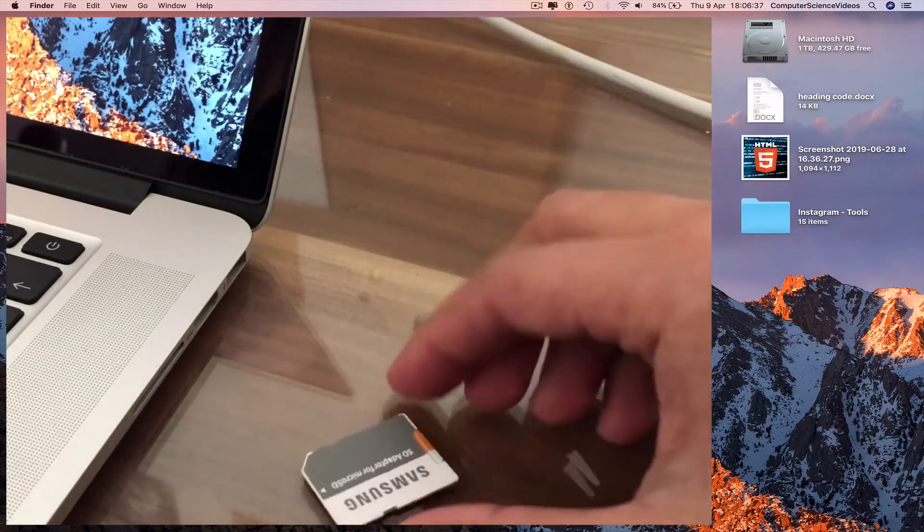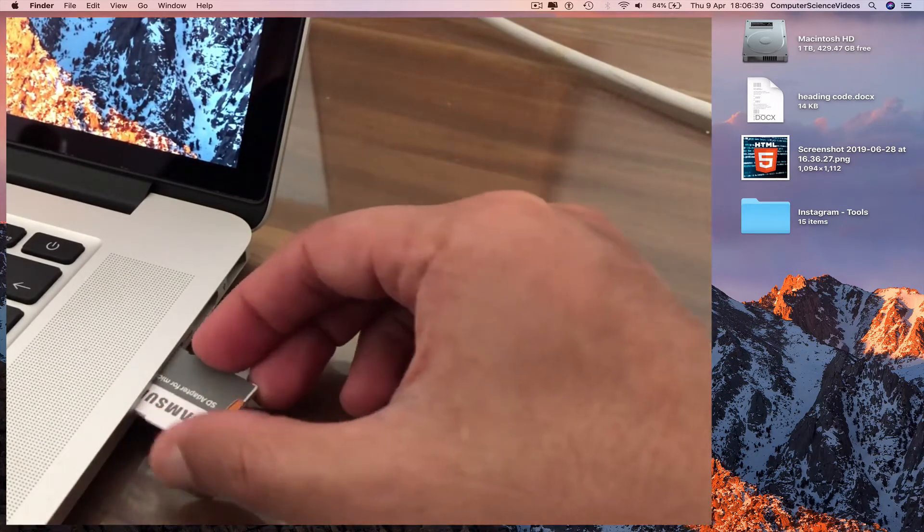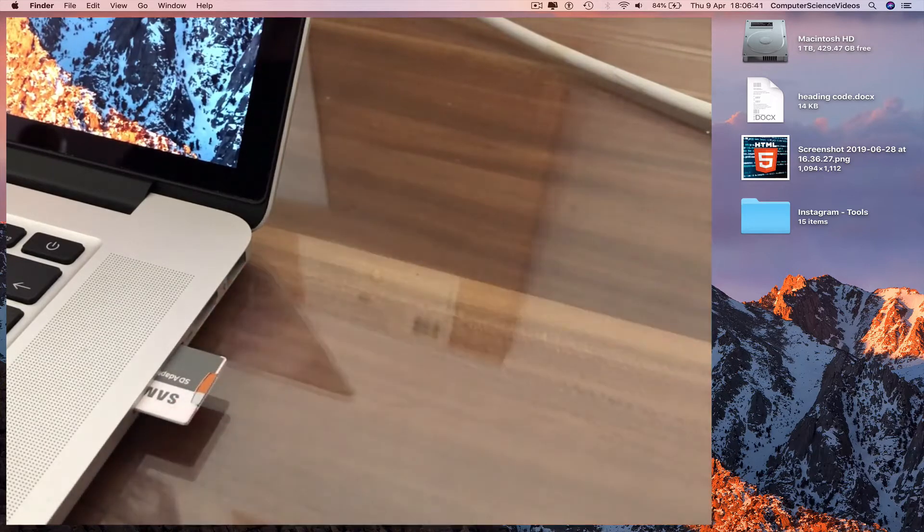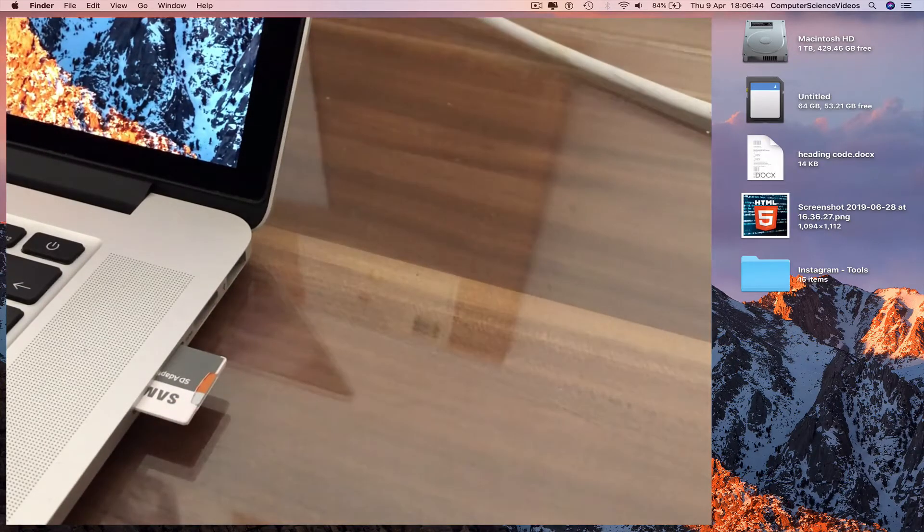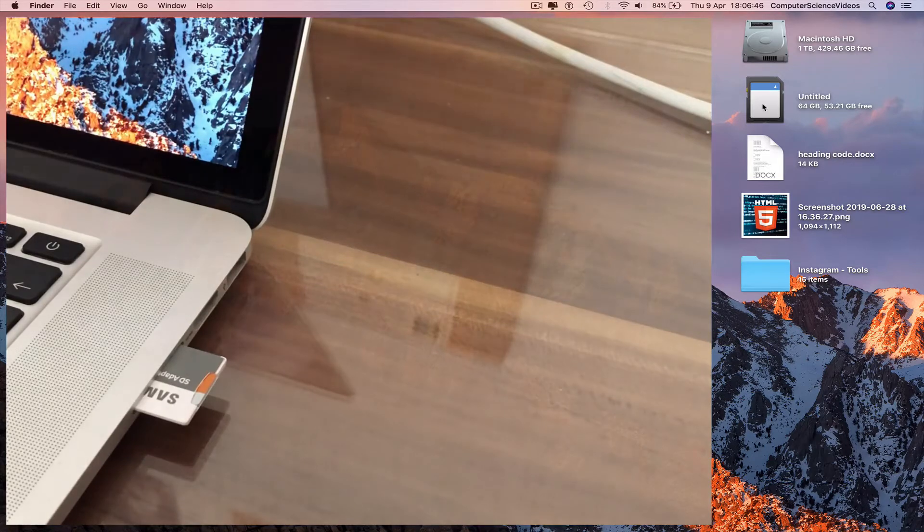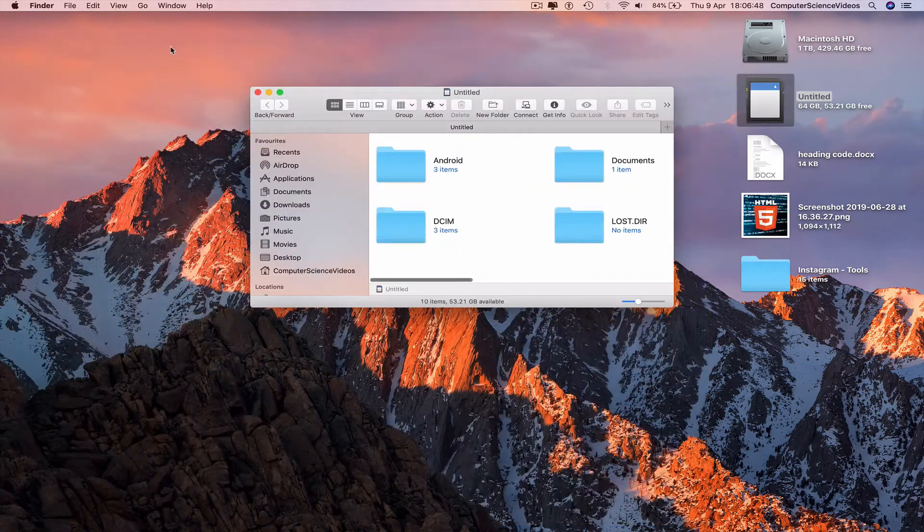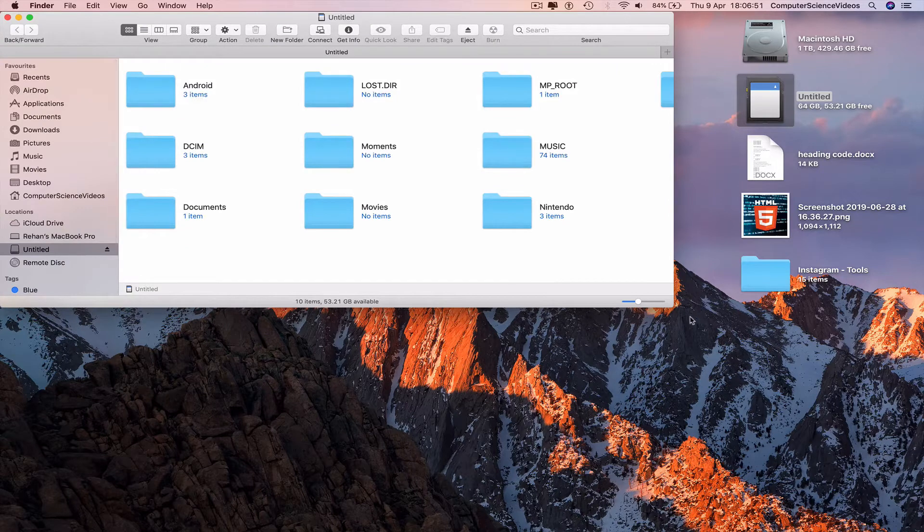Wait for the memory card to show up on screen, click on untitled, and increase the size of the Finder window.